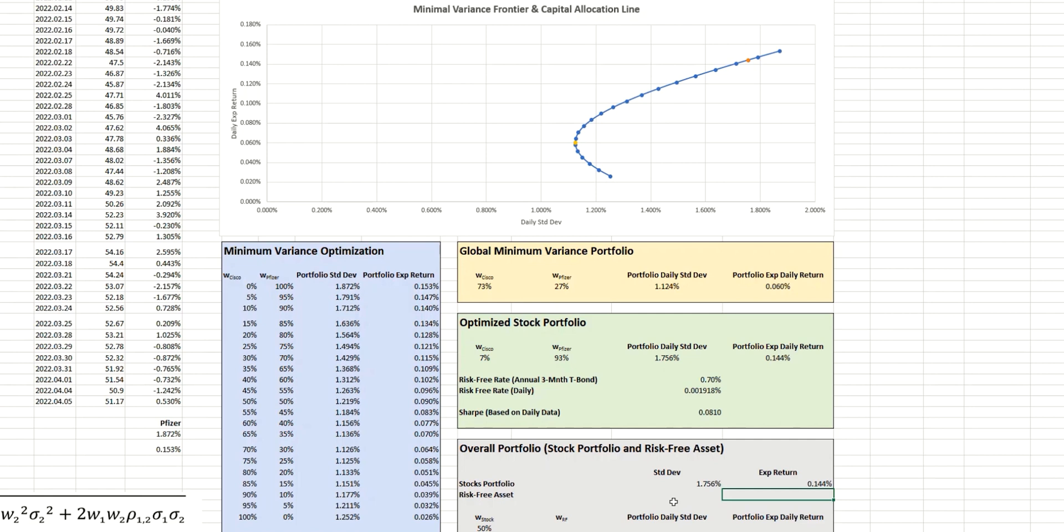Now for the risk-free asset, as we've discussed, there's no such thing as a completely risk-free investment. But this is pretty much as close as you can get.